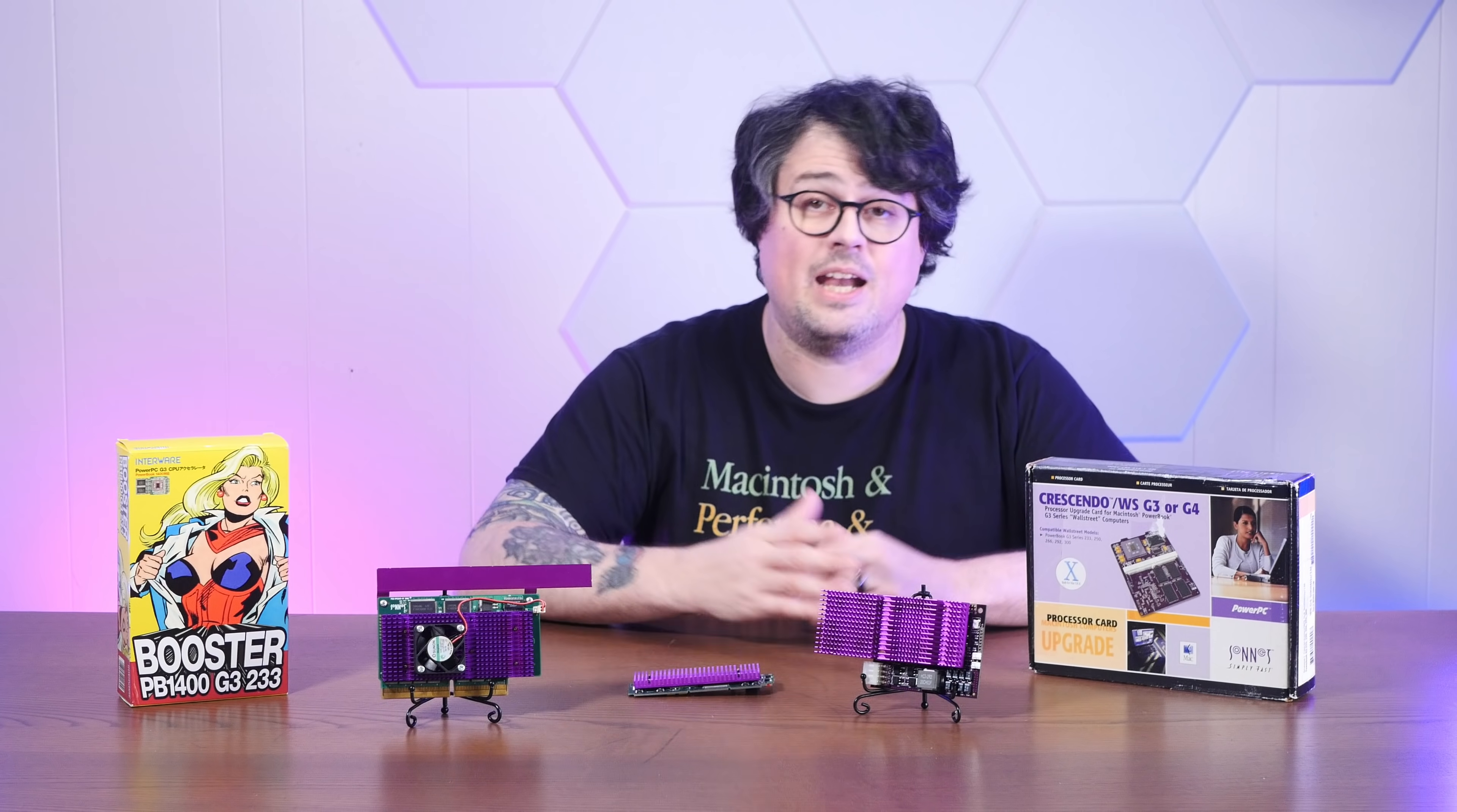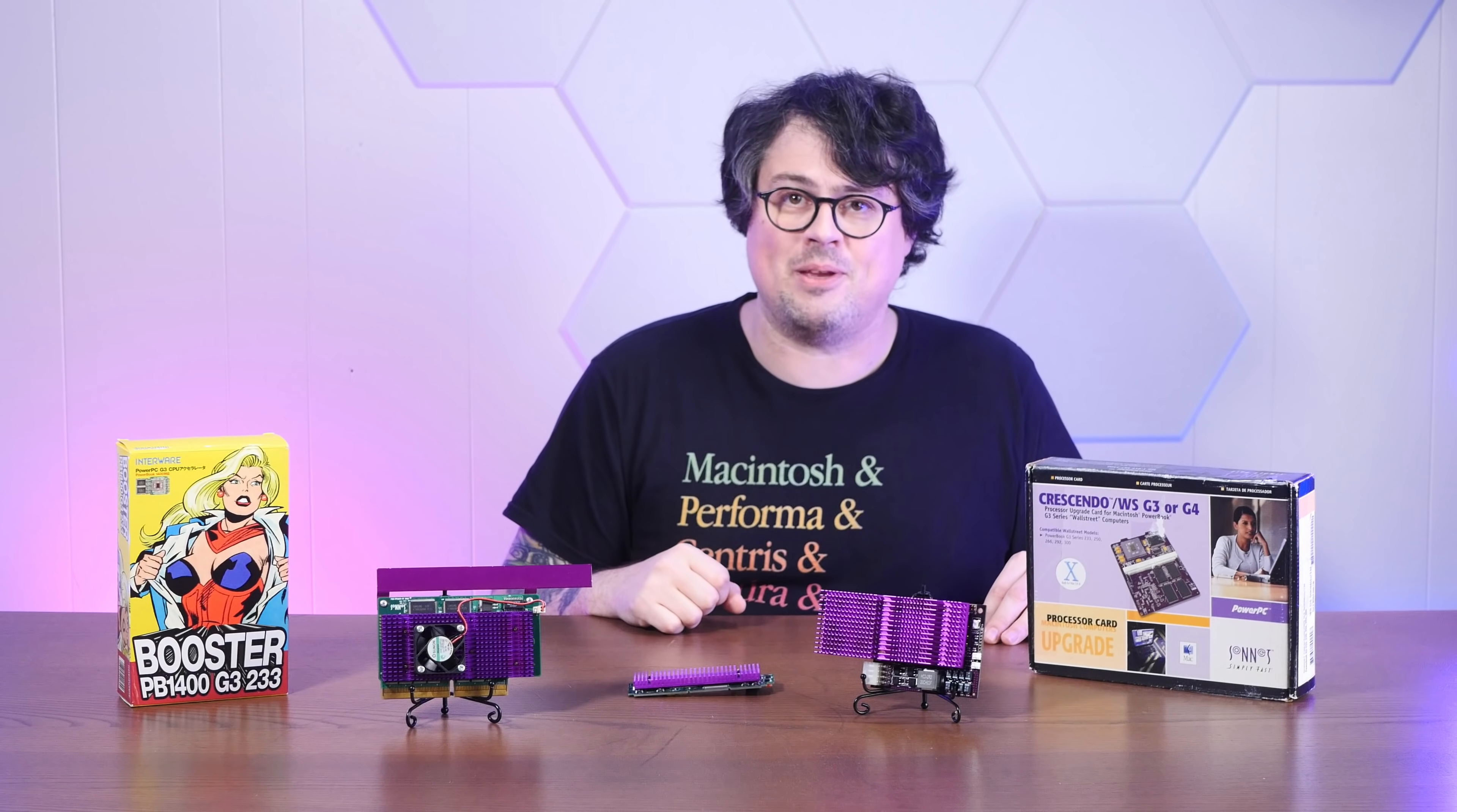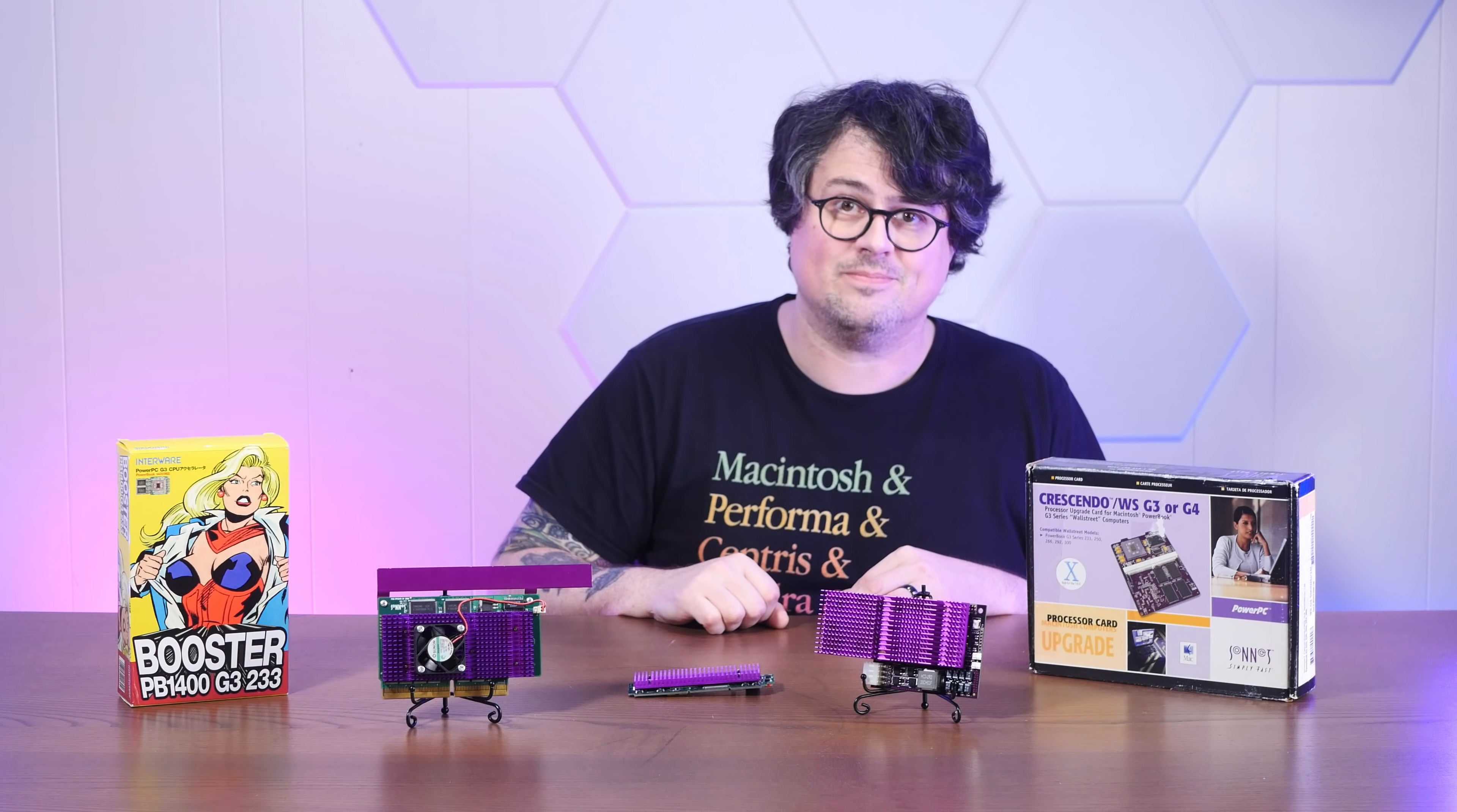And if you enjoy powerful purple processors and old school Macintoshes, I hope you'll consider subscribing to the channel. I've got plenty more shenanigans where this came from, so it's definitely worth sticking around.